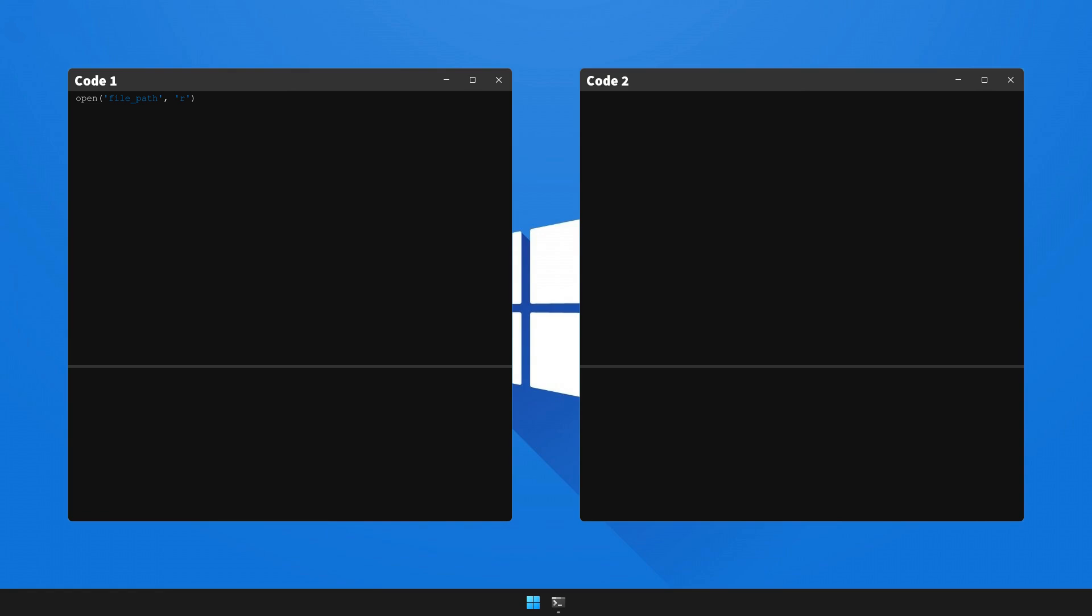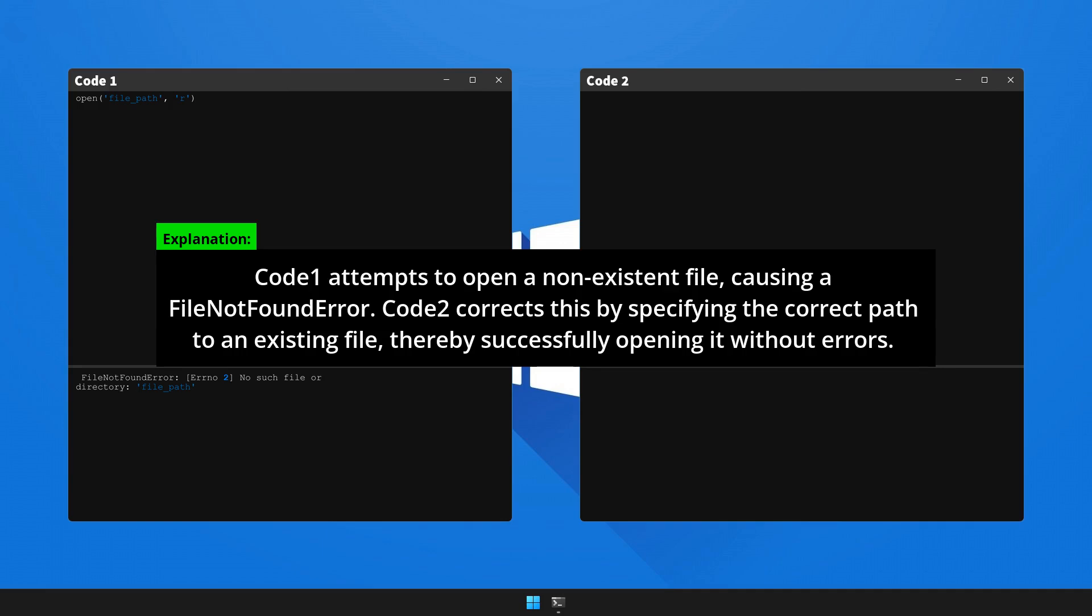Let's now run code 1 that triggers the error and see the output. So here's the explanation and solution to the bug. Please pause the video to review the explanation.